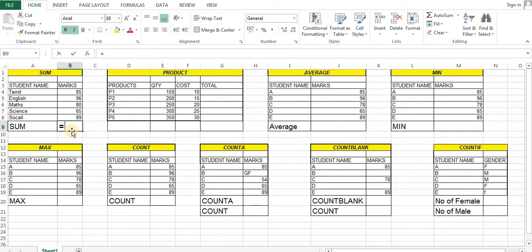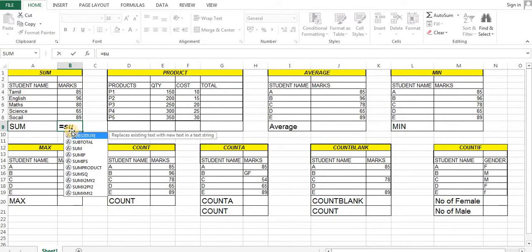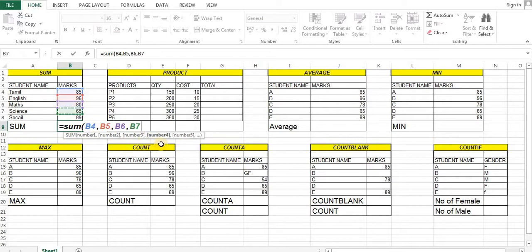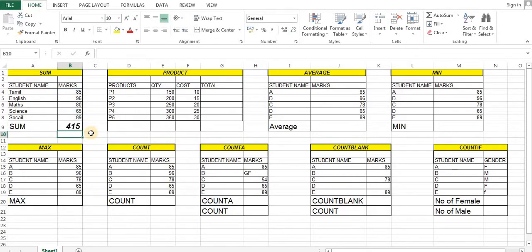We will start a new form in Excel. Select a number — number one is the total. Then we select the range, enter, and I have total 5. We can close the brackets, so we land with the total.